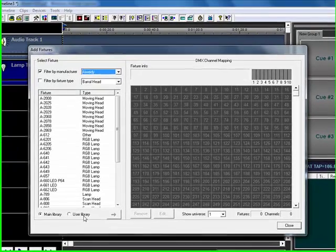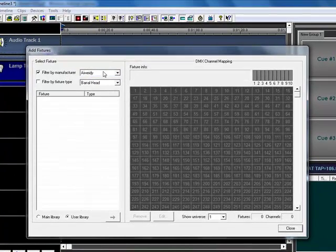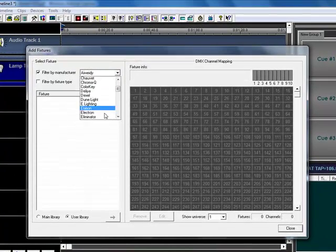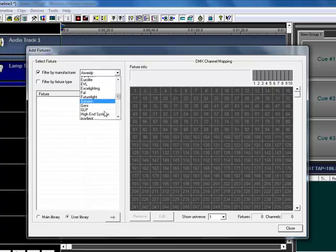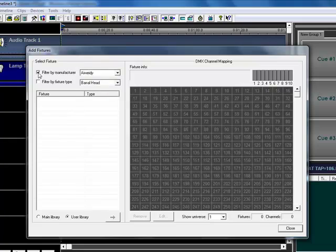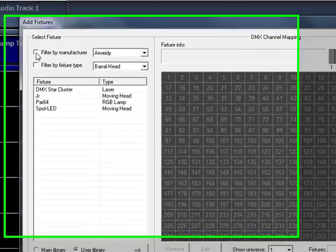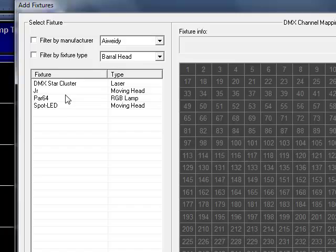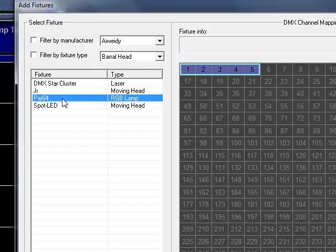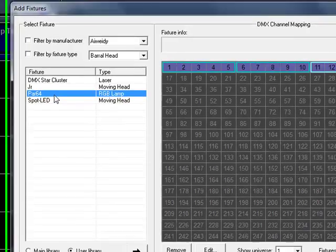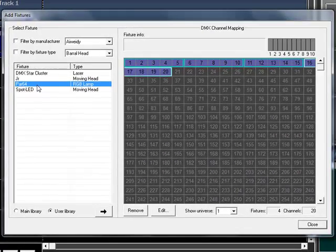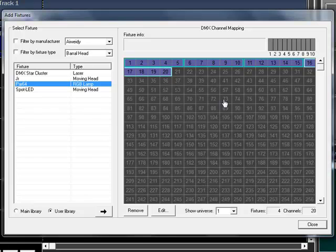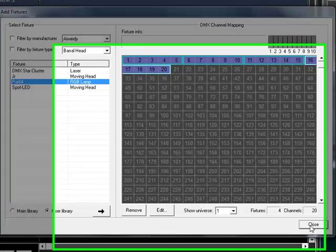So I'll go to user library again, Optoma, actually what I can do is uncheck this. I'll get all of my user fixtures. There's my PAR64. We're going to add four of them, which is what comes in the basic pack that's included for this particular set of lights.